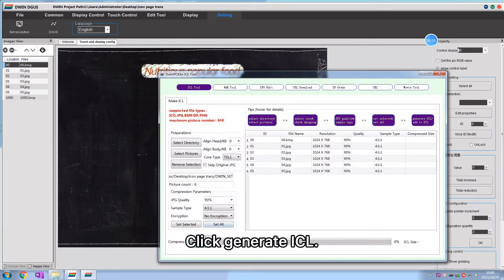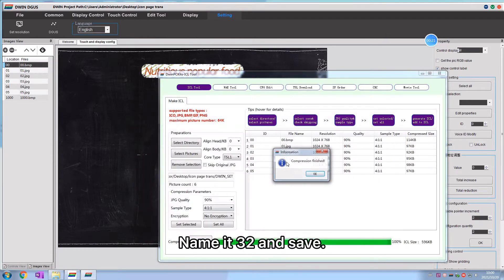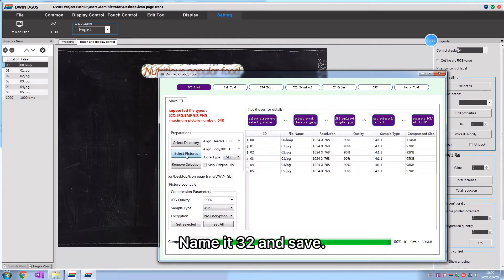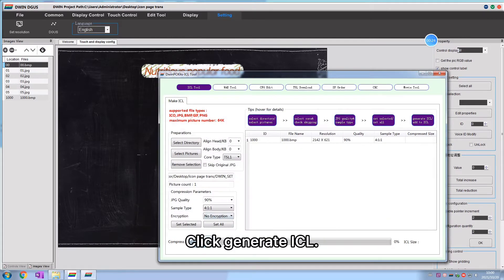Click generate icl, select divinset folder, name it 32 and save. Select the icon image.